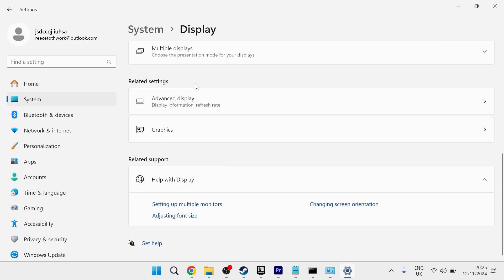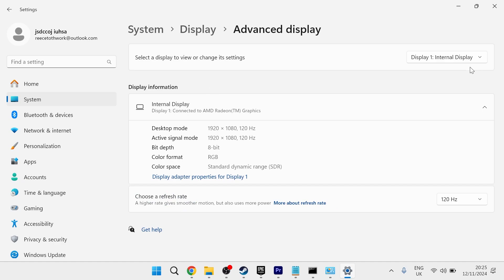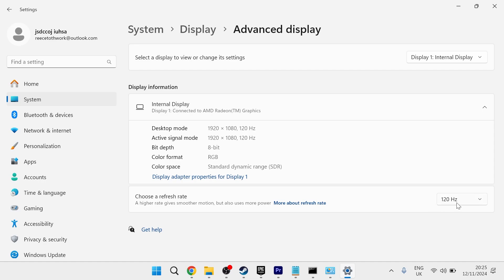You then need to scroll down and select advanced display. Make sure you have the correct display monitor selected here and then scroll down to choose a refresh rate. Now you want to make sure your refresh rate is set to the highest number possible. So if it's currently set to 60 hertz, this will be the reason you're getting the problem and you want to just increase this to 120.